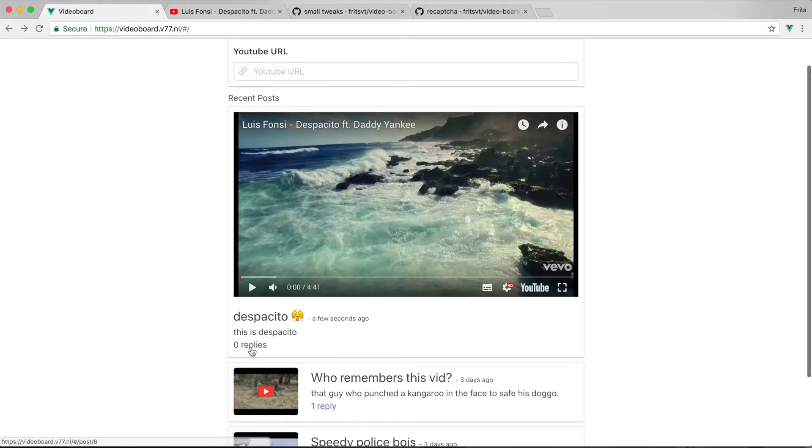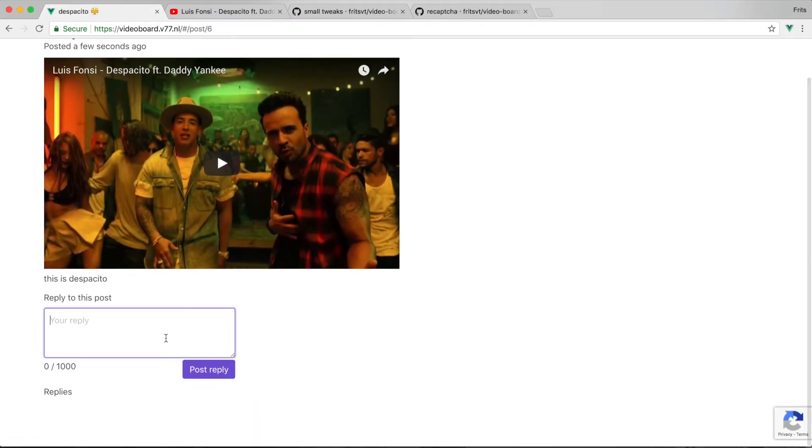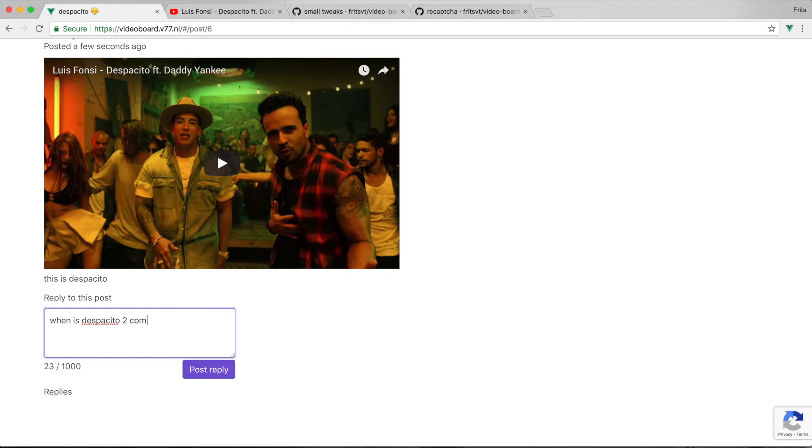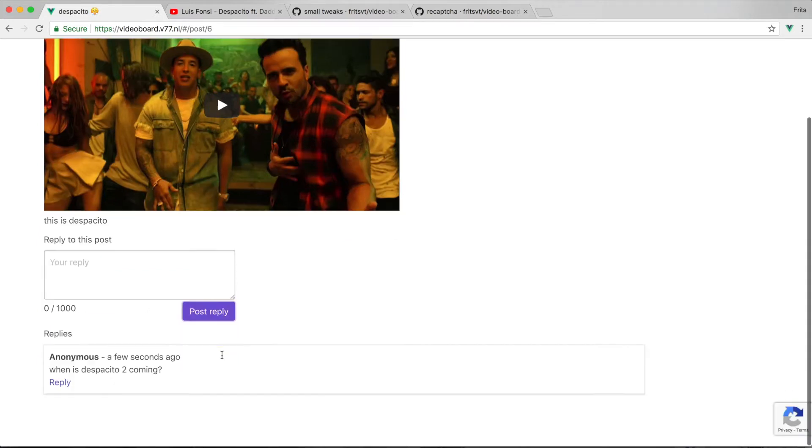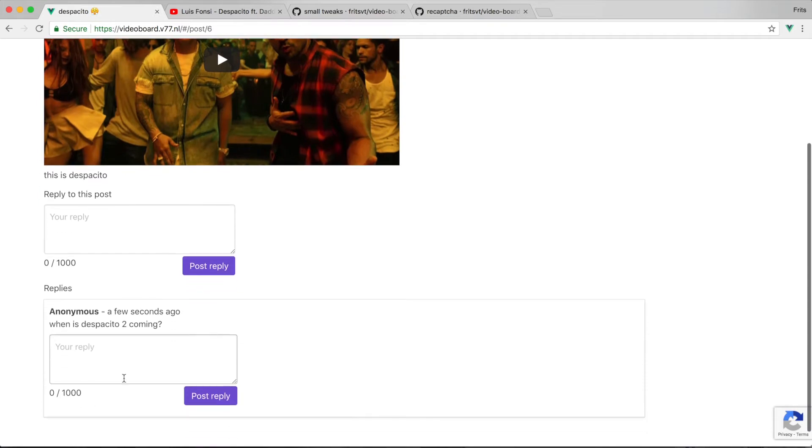And if we click into the post to see the replies, we can add a reply here. So I'll say 'when is Despacito 2 coming,' and you can reply within replies, so you can chain the replies. We'll say 'soon.'